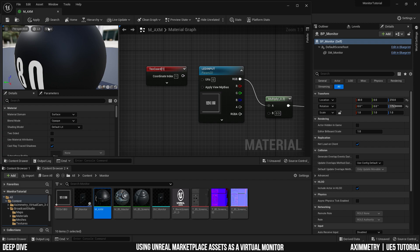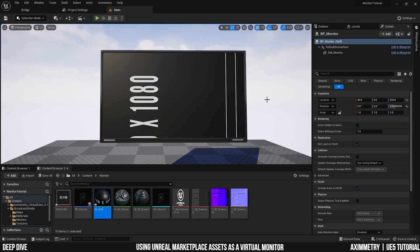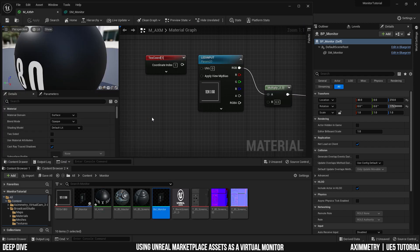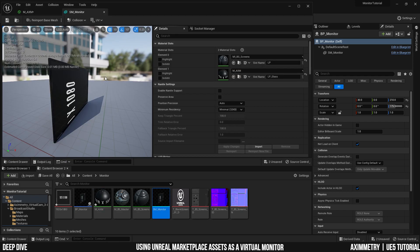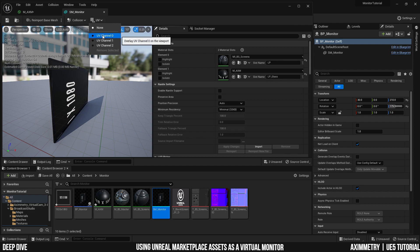Something to watch out for is this text coordinate node. If I break it, as you can see, that sort of broke my screen. And let me explain why. If you select your static mesh and select the UV tab, you can see that the static mesh has three UV channels. Zero, one, and two.